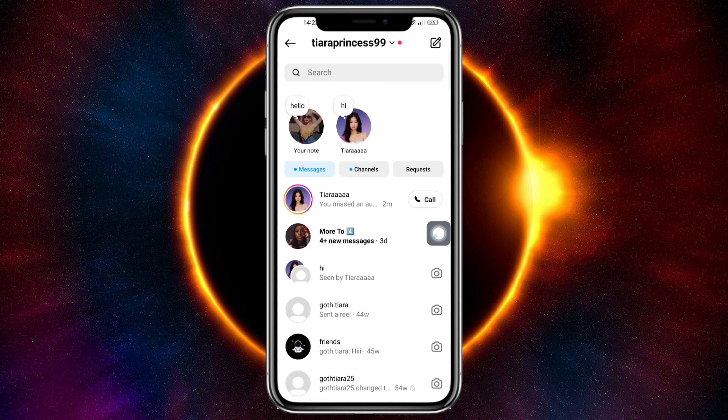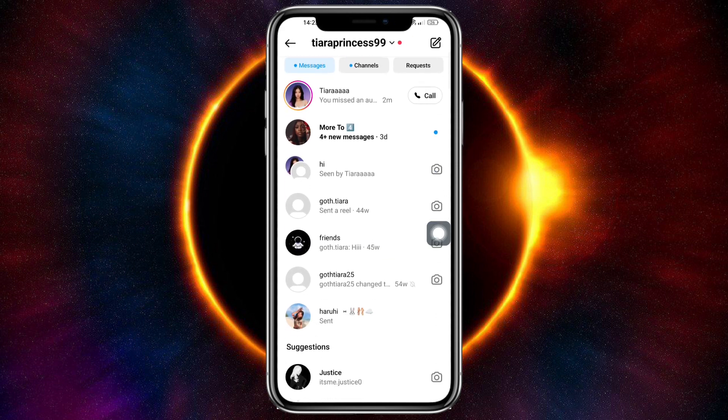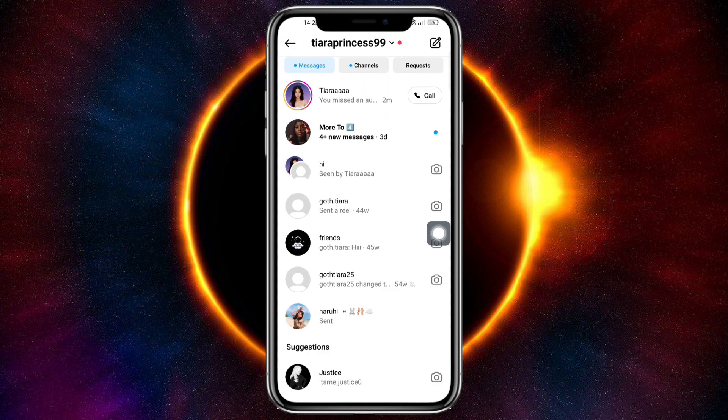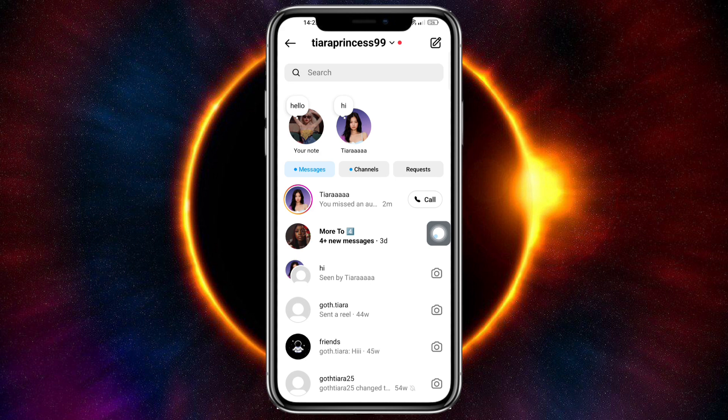If you want to see more calls that you have, you can head over and check the chats one by one in order to see how the call looks.